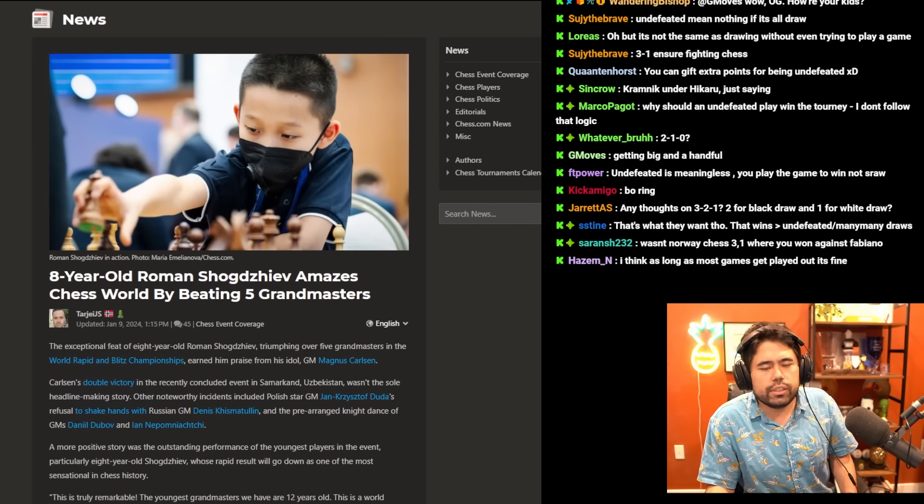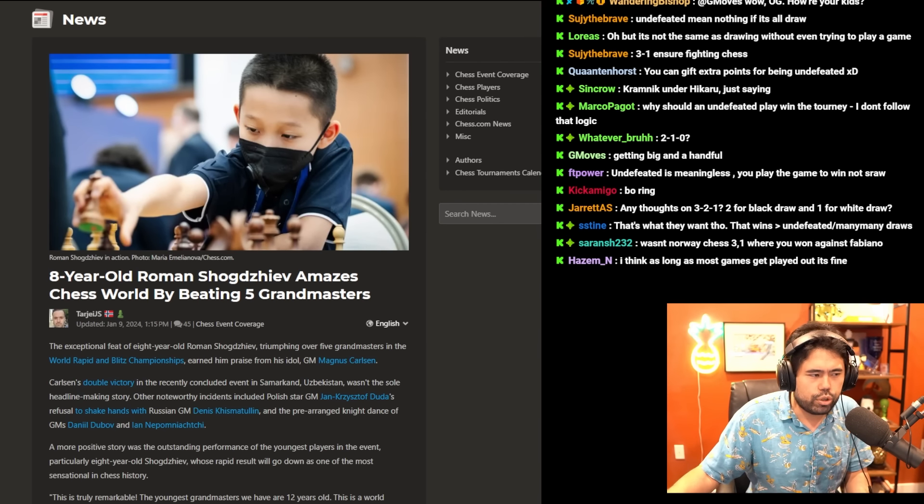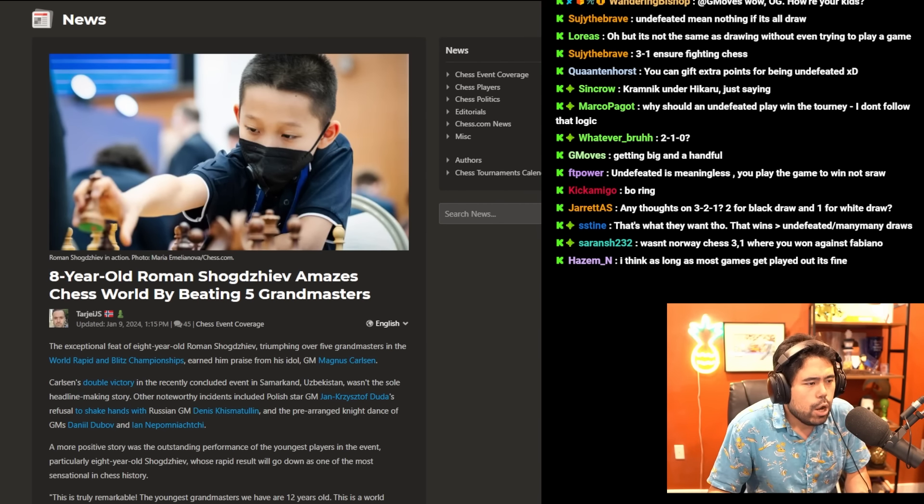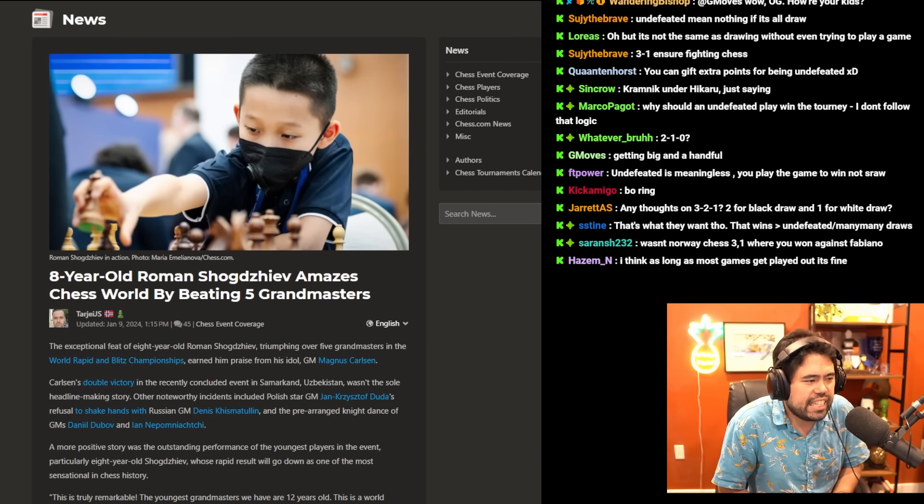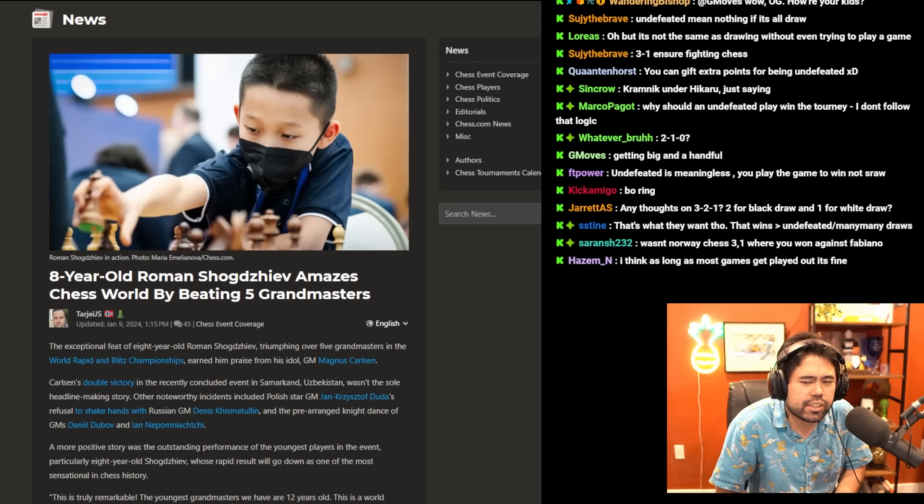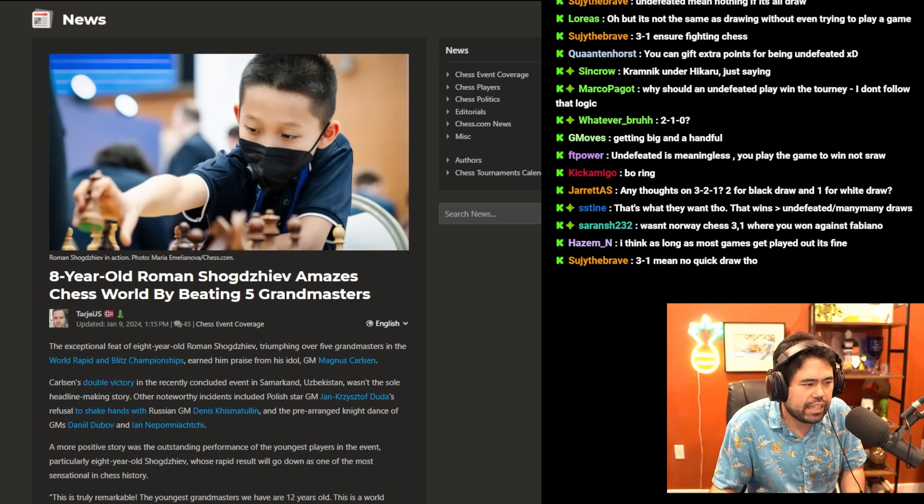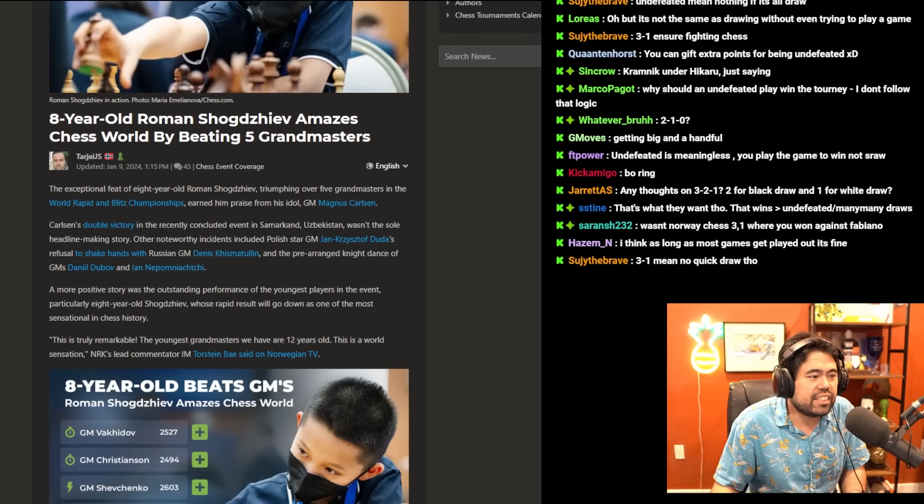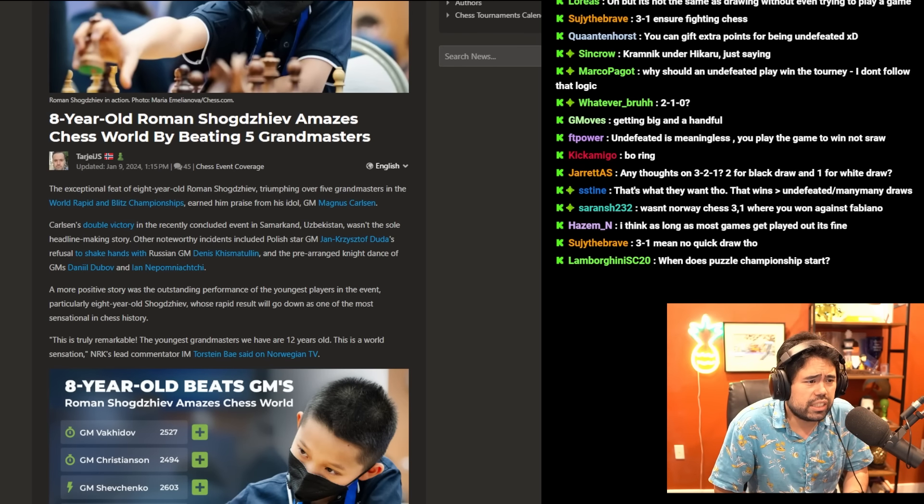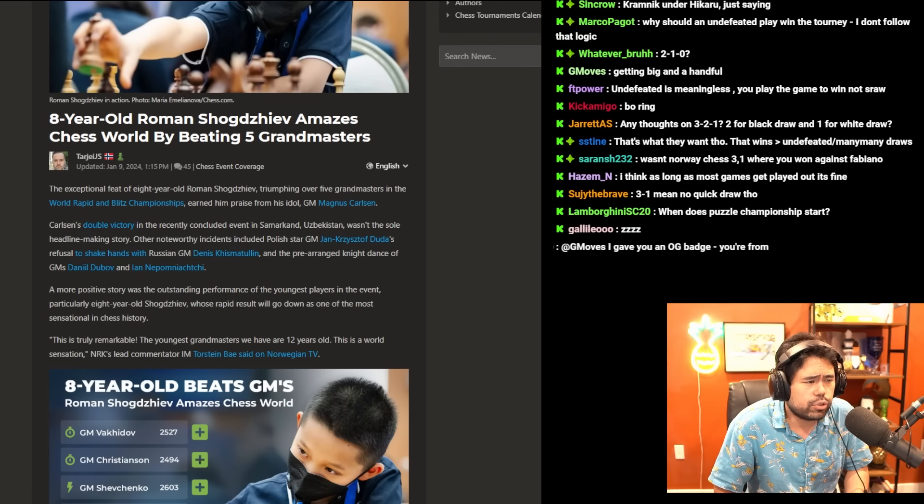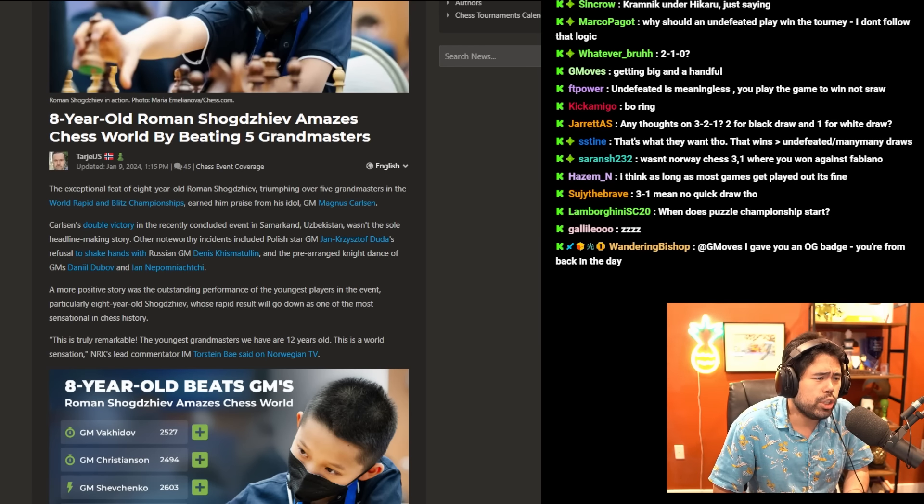Now this is an important thing. Eight-year-old Roman Shogdazeev amazes the chess world by beating five grandmasters. The exceptional feat of eight-year-old Roman Shogdazeev triumphing over five grandmasters in the World Rapid and Blitz Championship earned him praise from his idol, GM Magnus Carlsen.